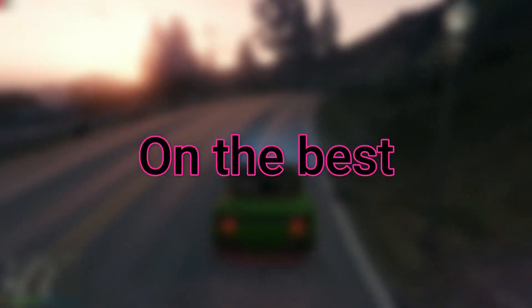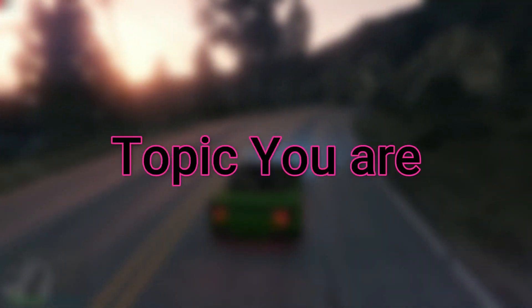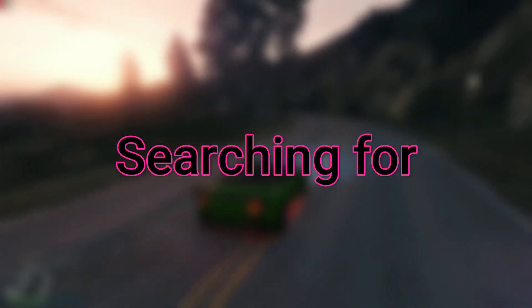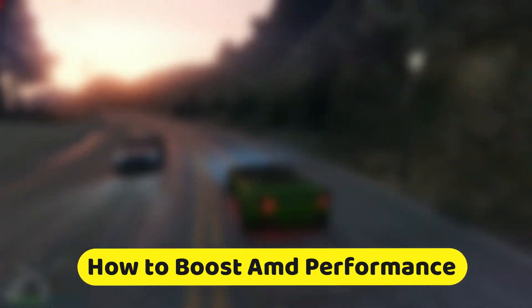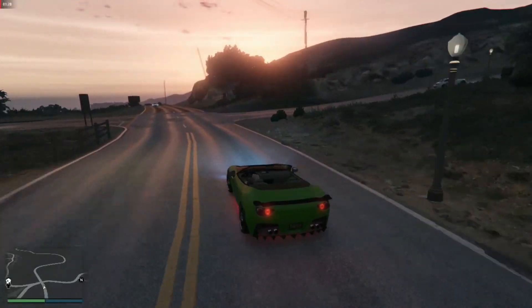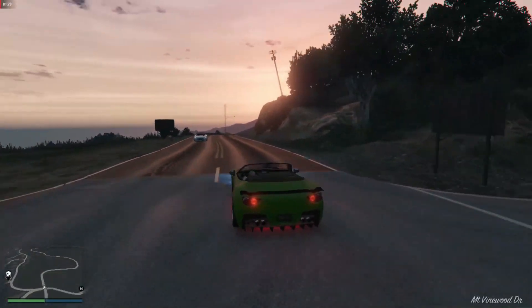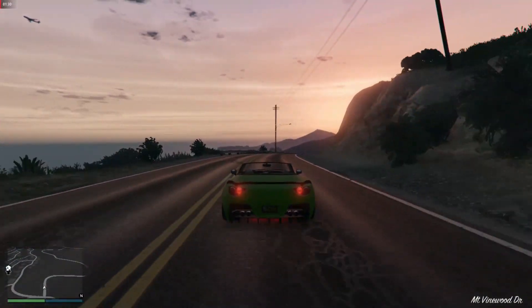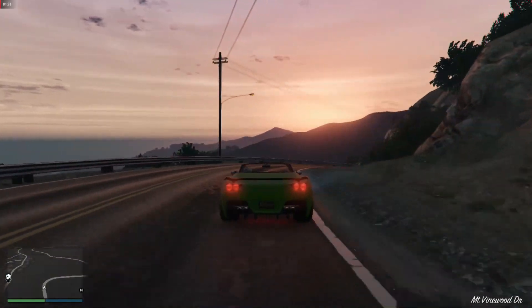Congratulations, you have clicked on the best video on the topic you are searching for. How to Boost AMD Performance. None of the steps shown in this video is harmful for your computer.